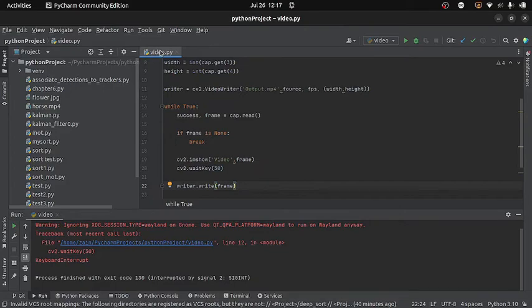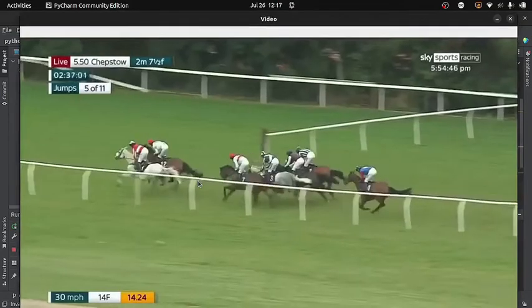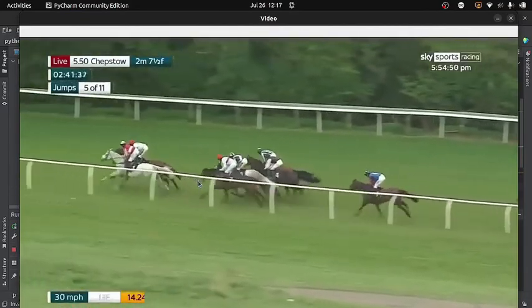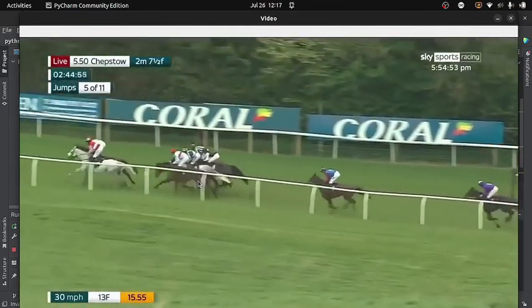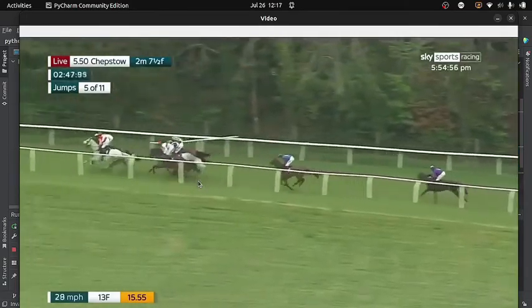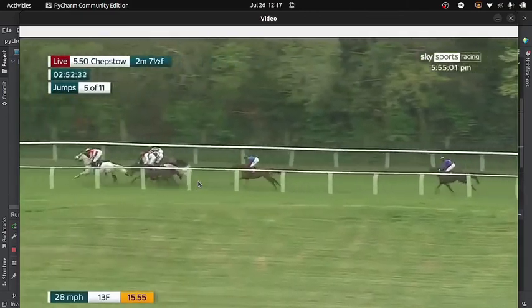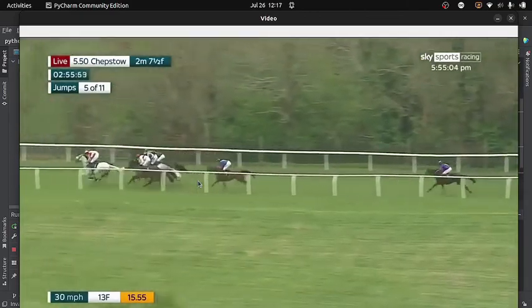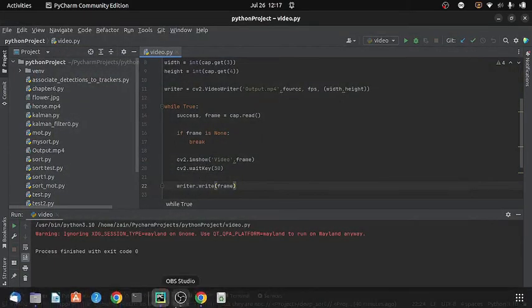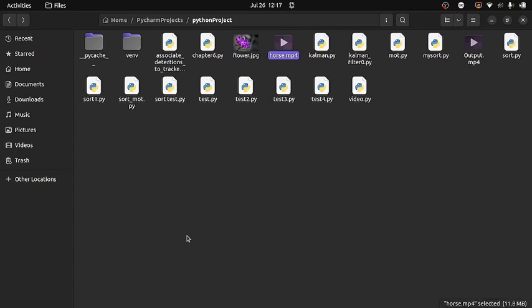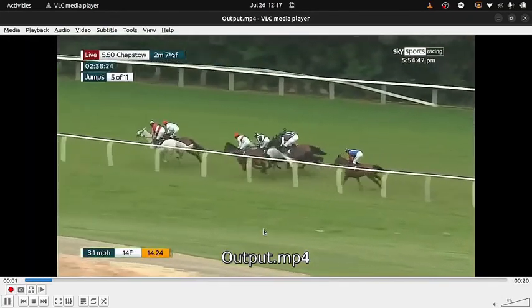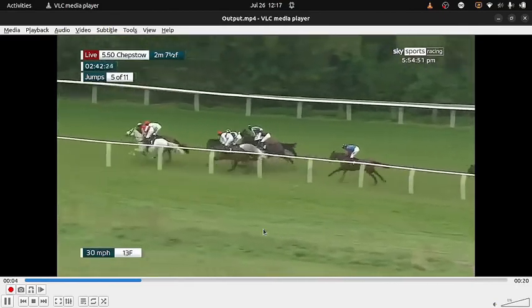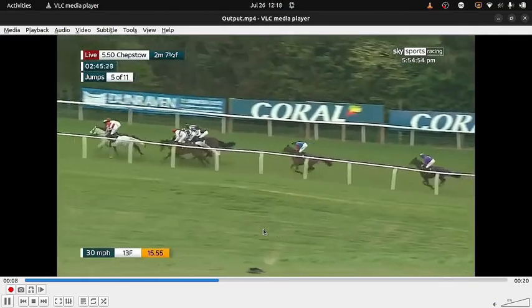Now I will run the code. Then I will wait till the video ends. Now in the current directory I get a new video file with the name output.mp4, and if I play it, it is the same video file which I have written. And that's all for now. Thanks for watching.